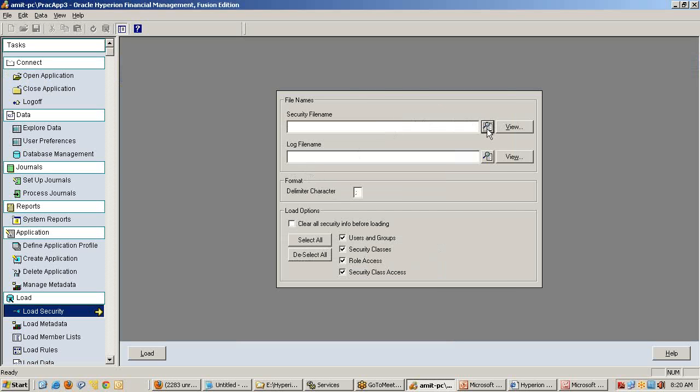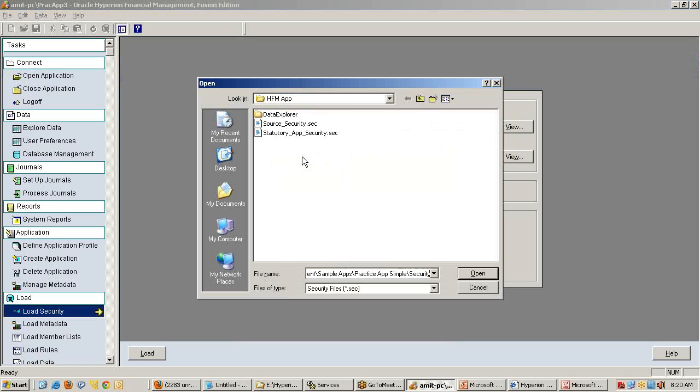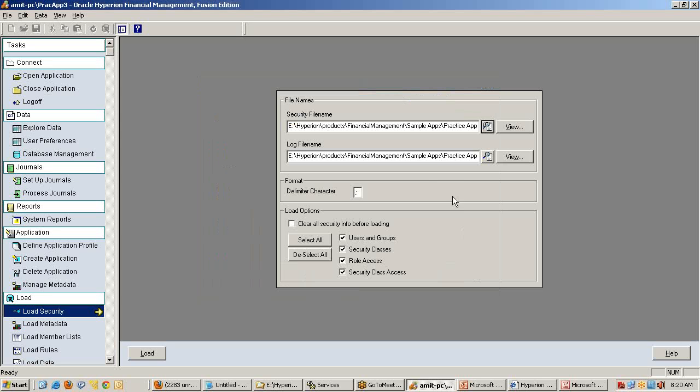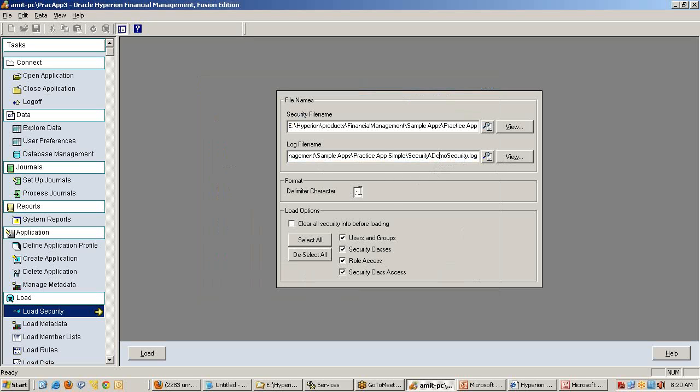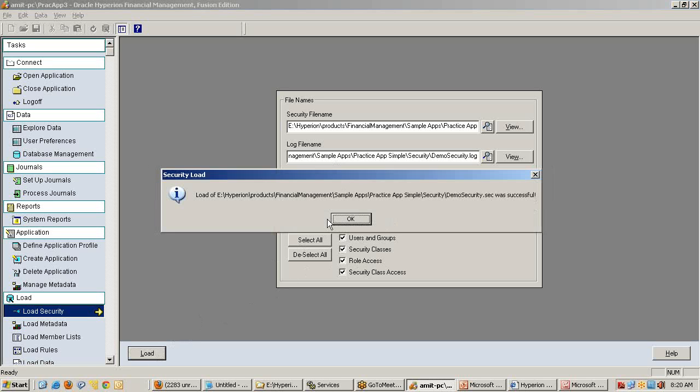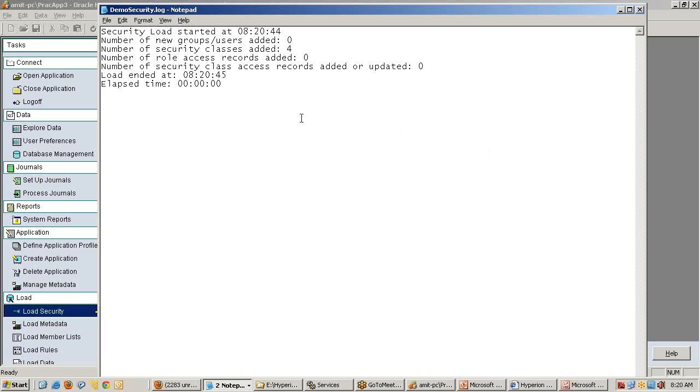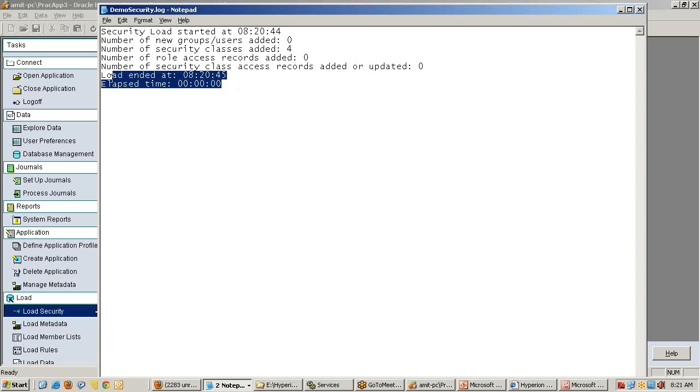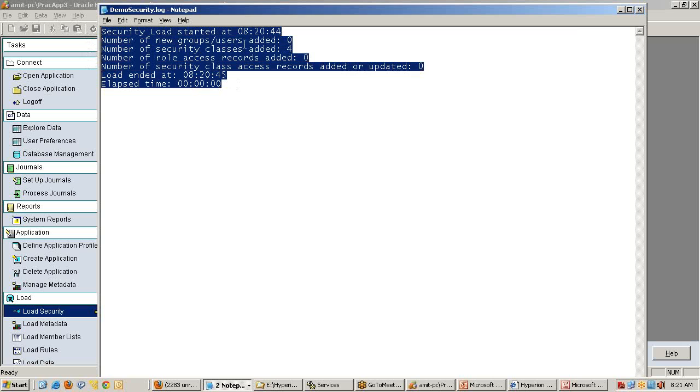In which application do you want to load this? My practice application 3. Open the application and load the security file. Security file name: demo security. If any error occurs, it will be displayed or recorded in a log file. Delimited by semicolon - you can leave all these options as default because the practice application is designed with default properties. Load application security file loaded successfully. You can check the log file - it says number of members added, number of user groups. There are no groups and users added - not a single user in group. Only security class - there are four security classes added.